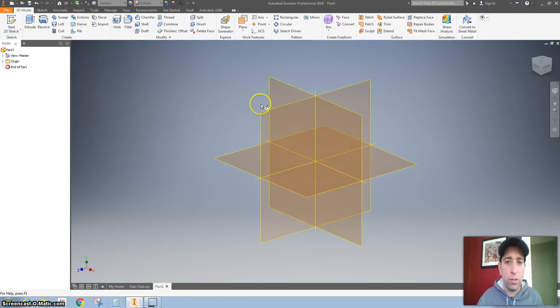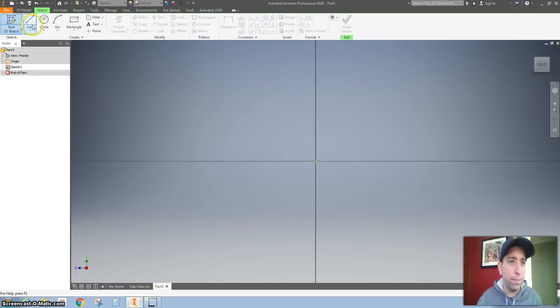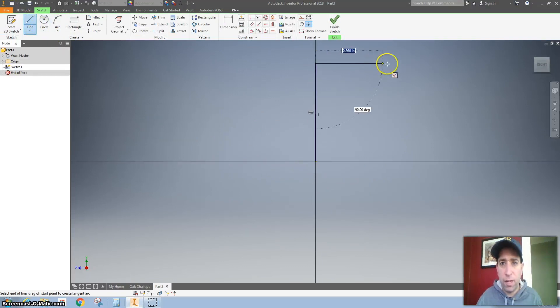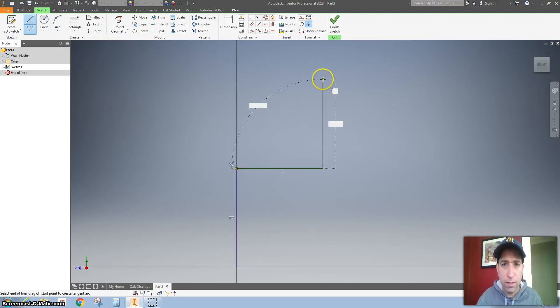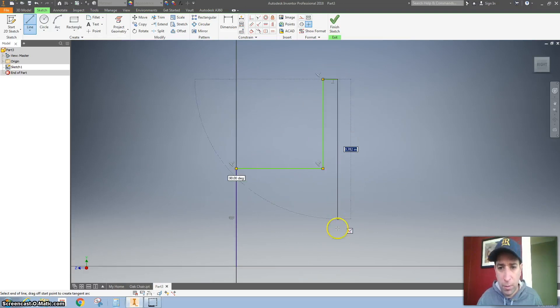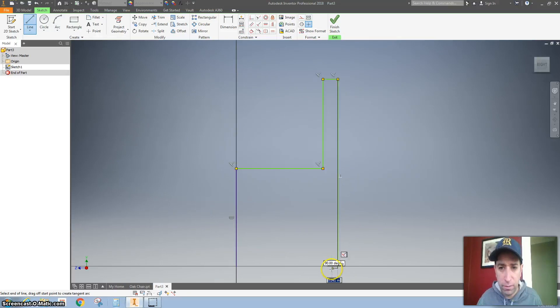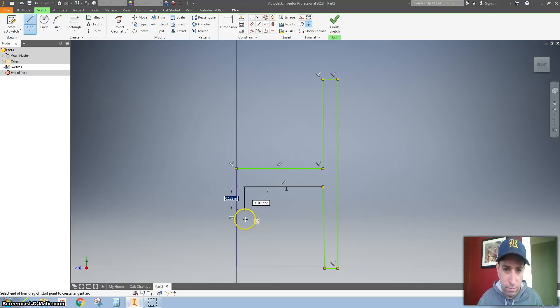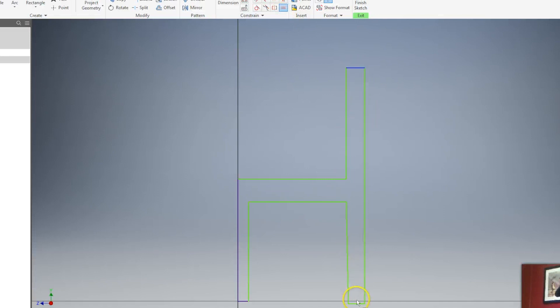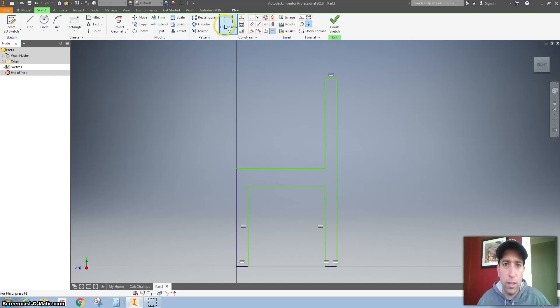So let's start a sketch. I'm going to go on the YZ plane and I'm going to draw the side view. Not really paying attention to dimensions but I am making sure that everything is at a right angle. Let's go ahead and use that equals constraint. So I'm going to say that this and this are equal. This and this are equal. I'm also going to set these equal. And now let's do some dimensioning.